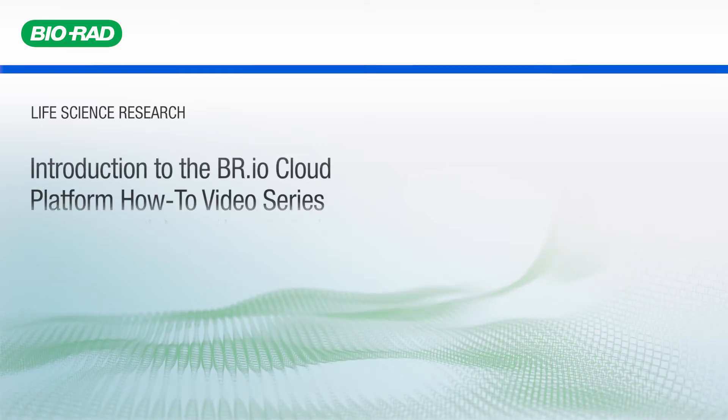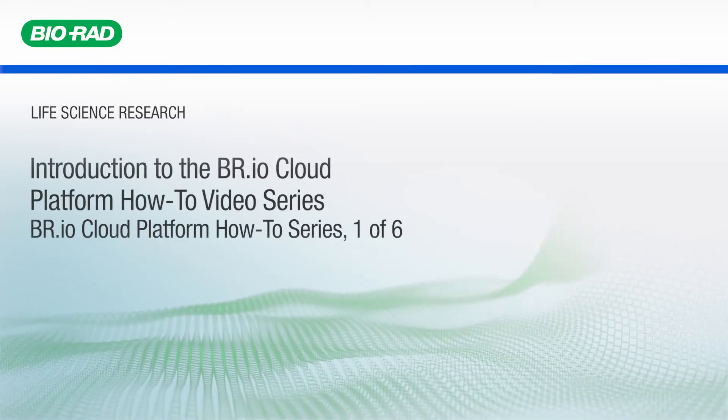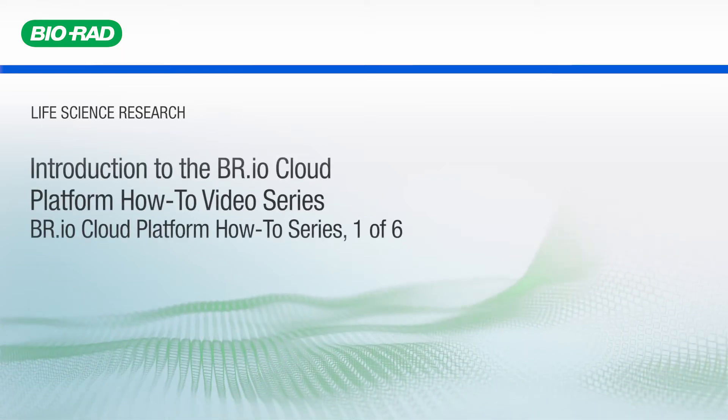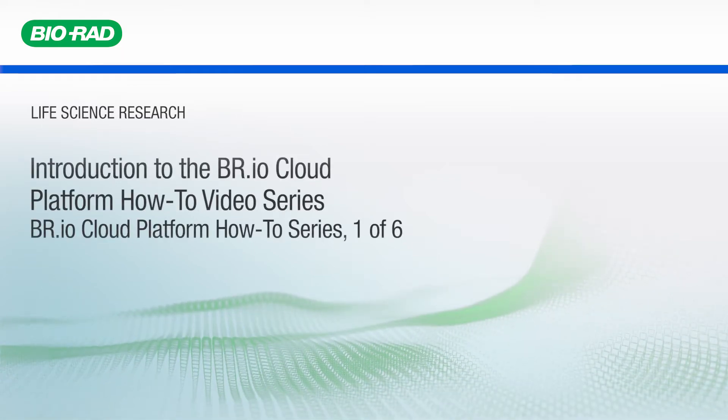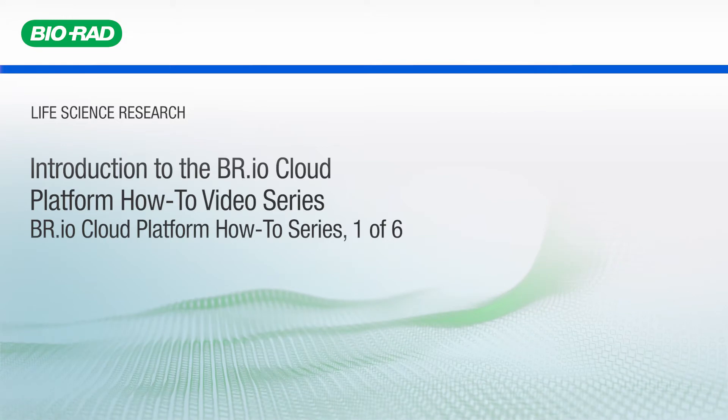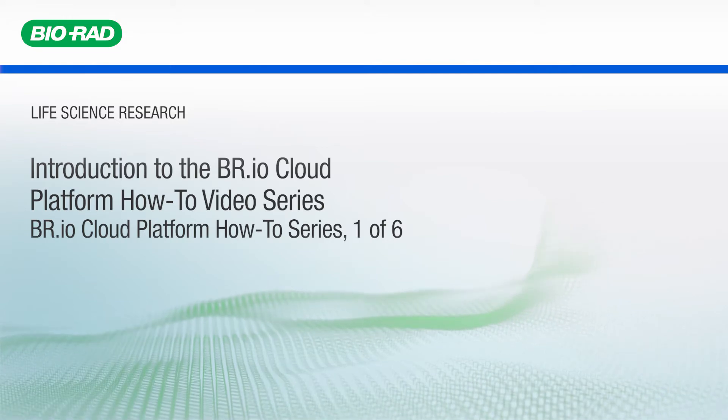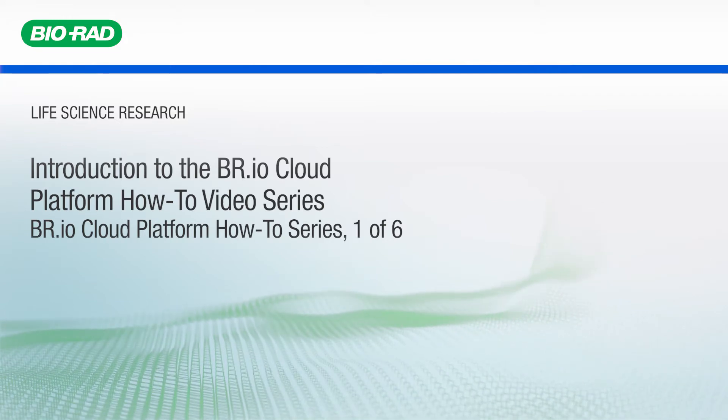Hello, and welcome to this introductory video series on Biorad's BR.io Cloud Platform for Laboratory Instruments.